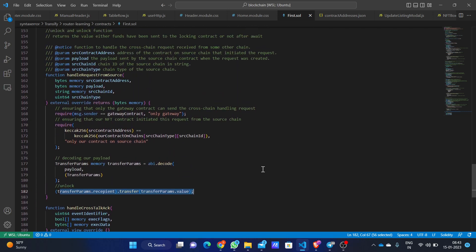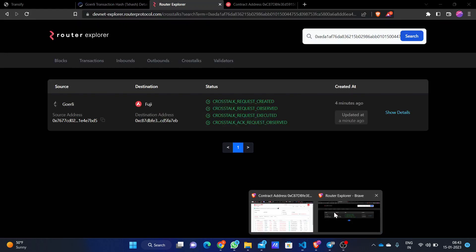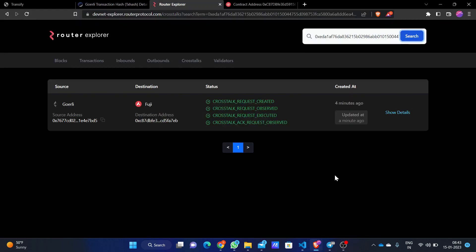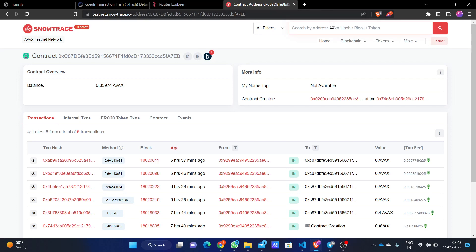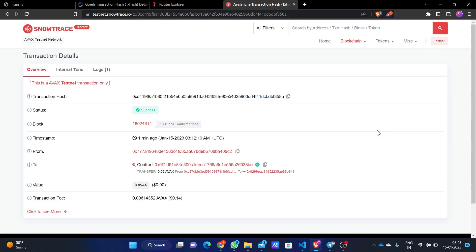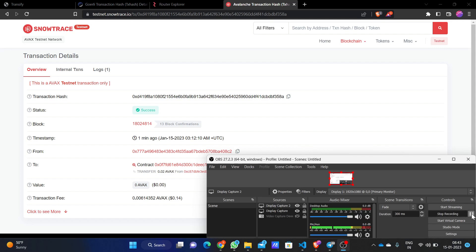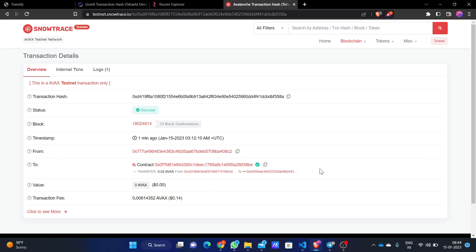That's it about the contract. Going back to the previous tab we had waiting — as you can now see, the transaction was completely mined and is now being shown on the Router Explorer. The transaction is successful: we have got 0.02 WAVAX and the transaction fee was 0.061. The funds have been transferred to my wallet.